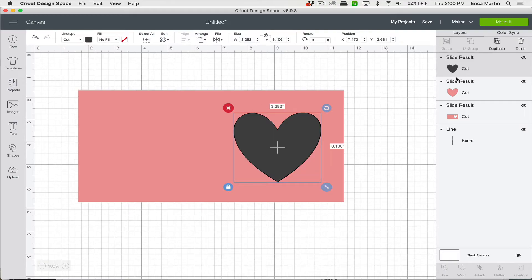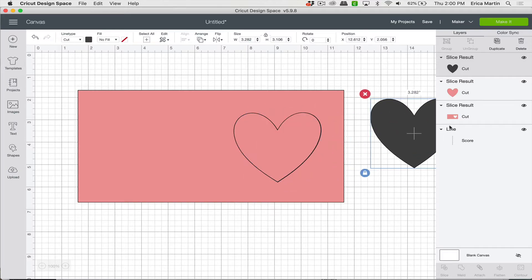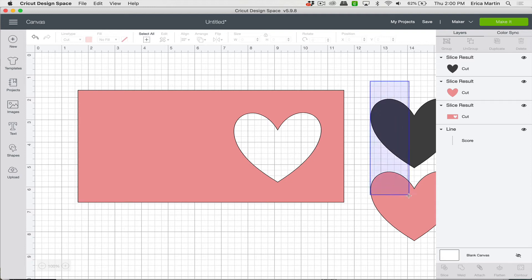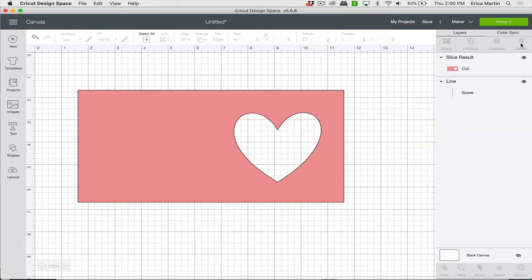And then we just need to delete the two slice results. So you'll see there's an extra heart here from both the black and the pink layer. And then it cut it out of that card. So we can go ahead and delete both of these. Just select them and you can click Delete. And then we have our heart nicely sliced out of it.